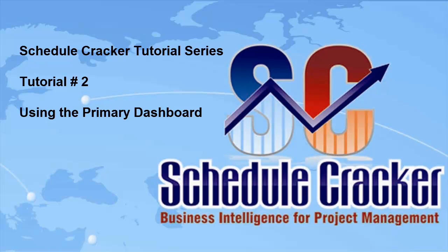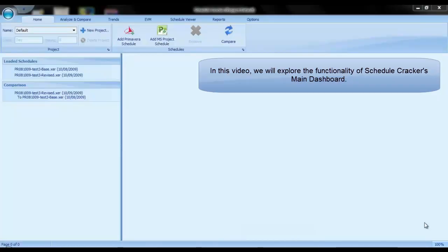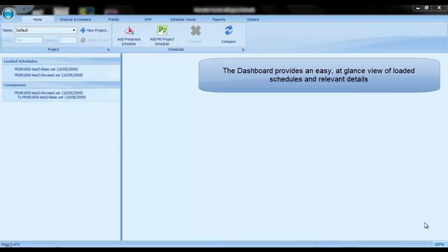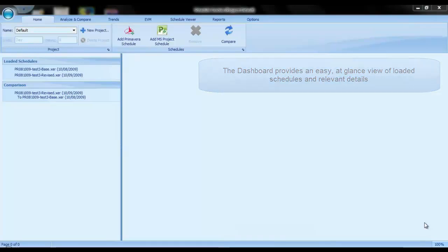Welcome to the Schedule Cracker tutorial series. This is tutorial number two, using the Primary Dashboard. In this video, we will explore the functionality of Schedule Cracker's main dashboard. The dashboard provides an easy, at-a-glance view of loaded schedules and relevant detail.